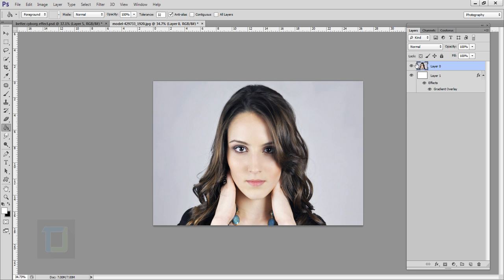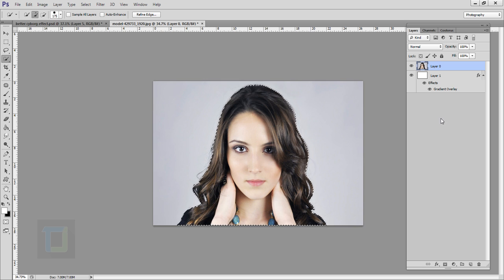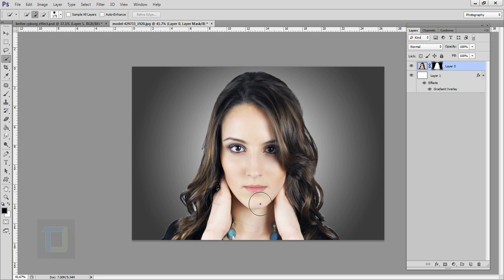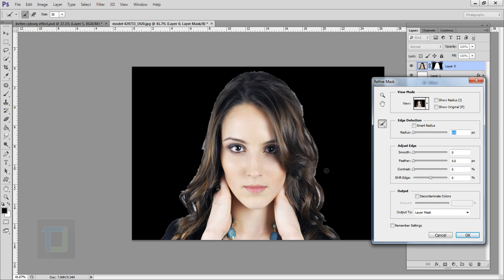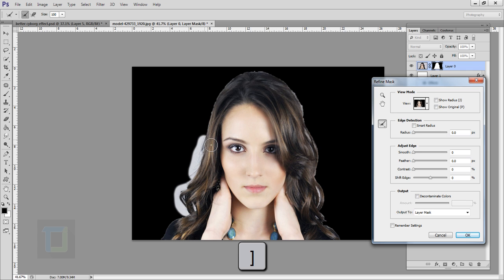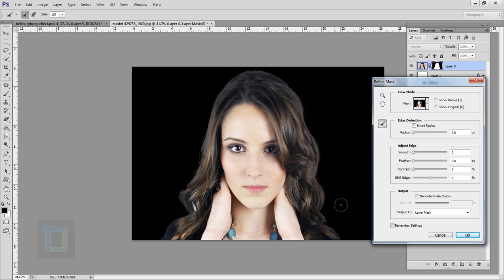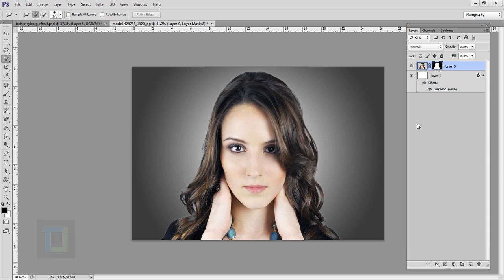Put the background under layer 0. Now we have to cut her out — select your quick selection tool and do a quick selection. The selection is done. After that click on your layer mask so she is cut out. Then to make the edges a little softer, right-click on your layer mask and select refine mask. Make your brush a little bigger using your bracket key and paint around the hair. Hit okay.